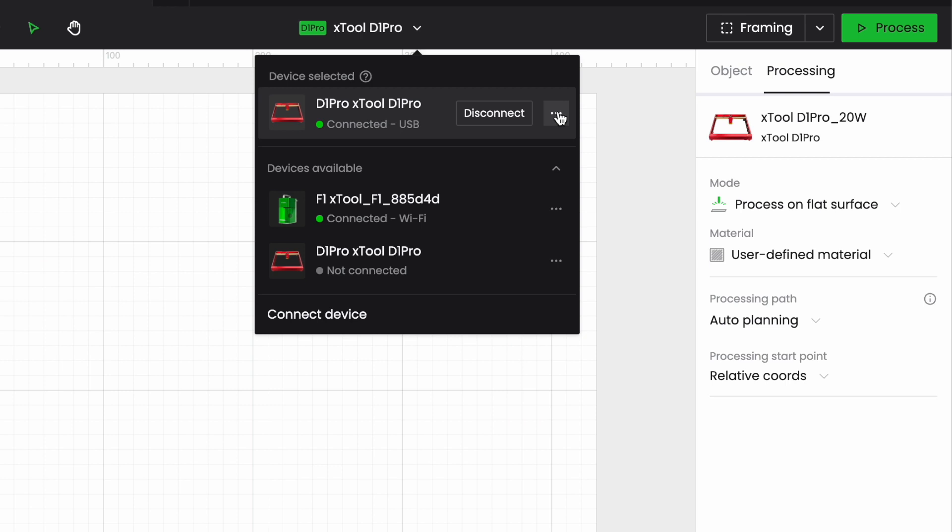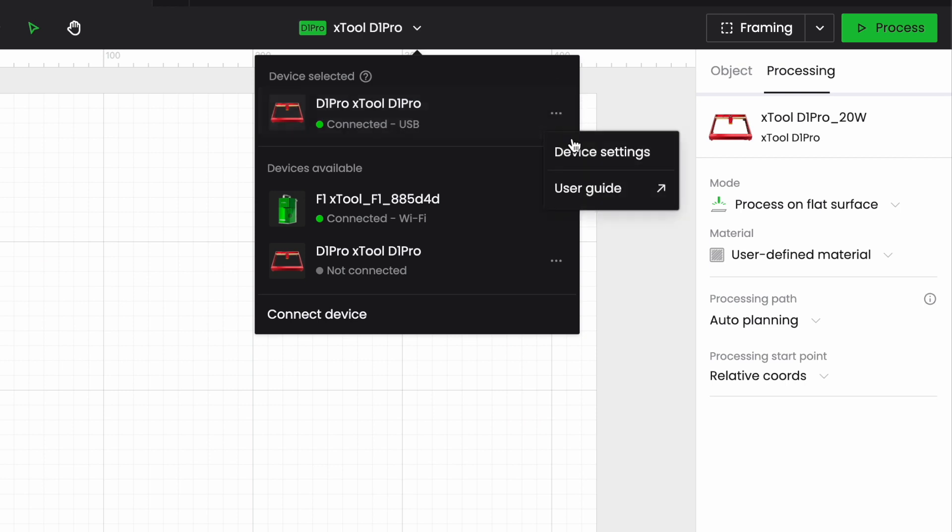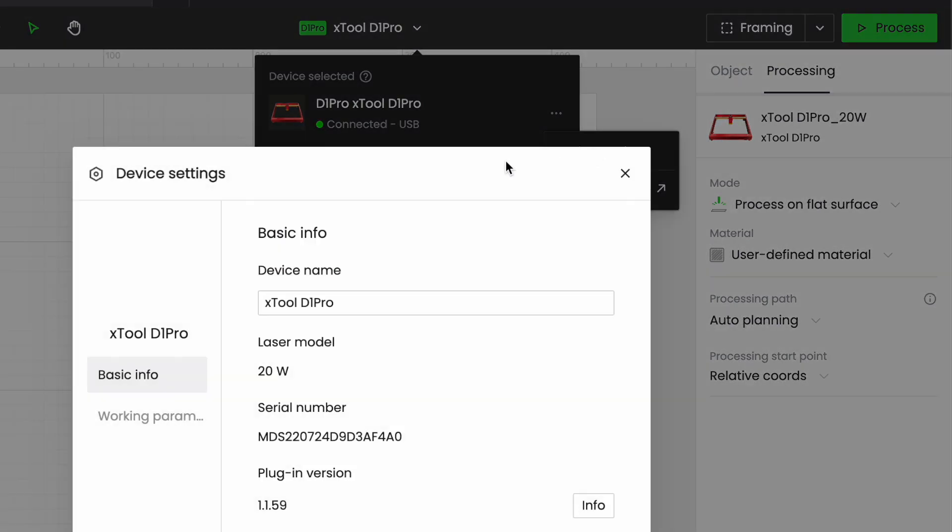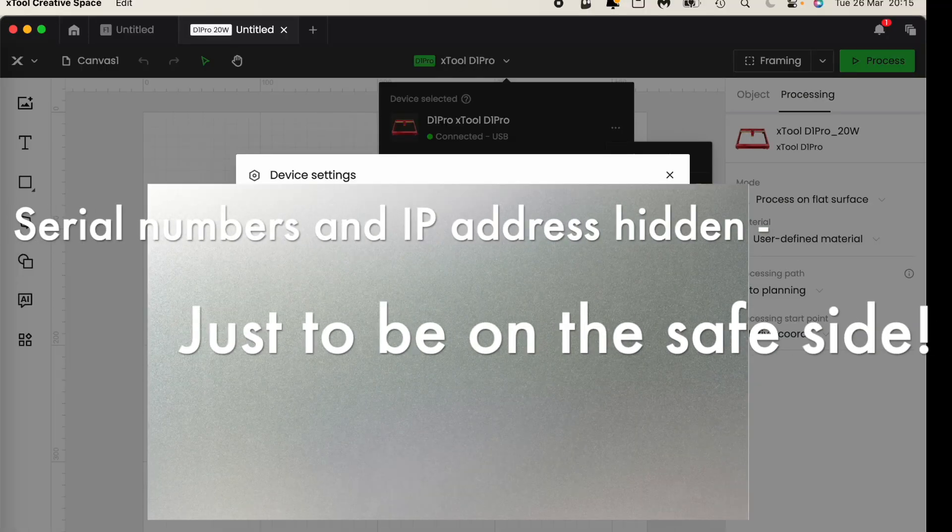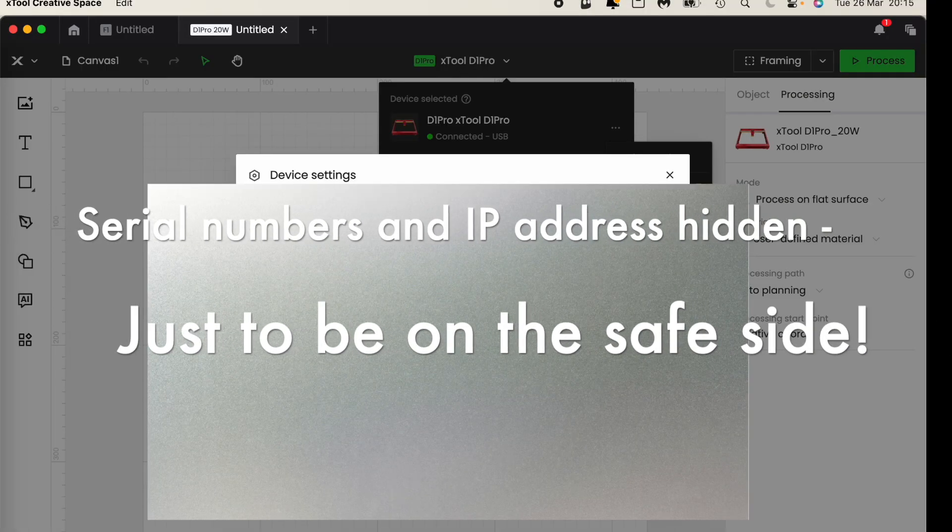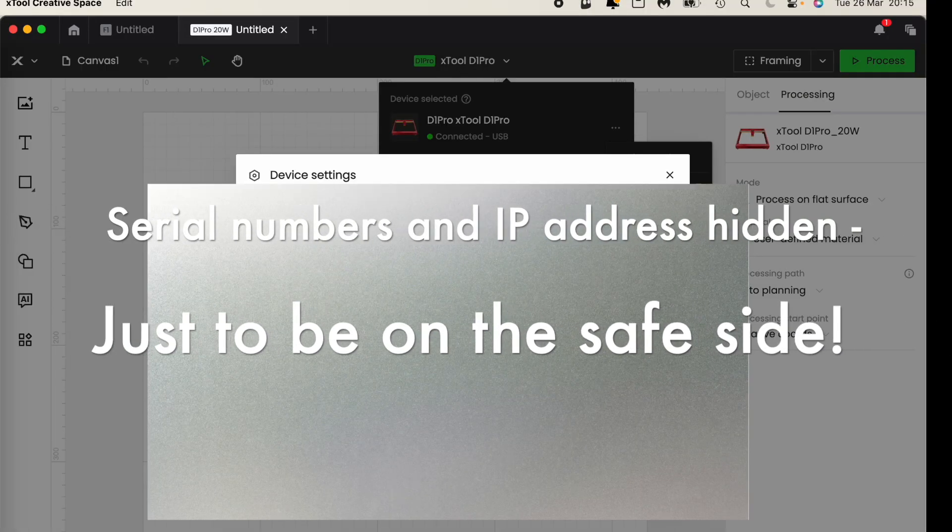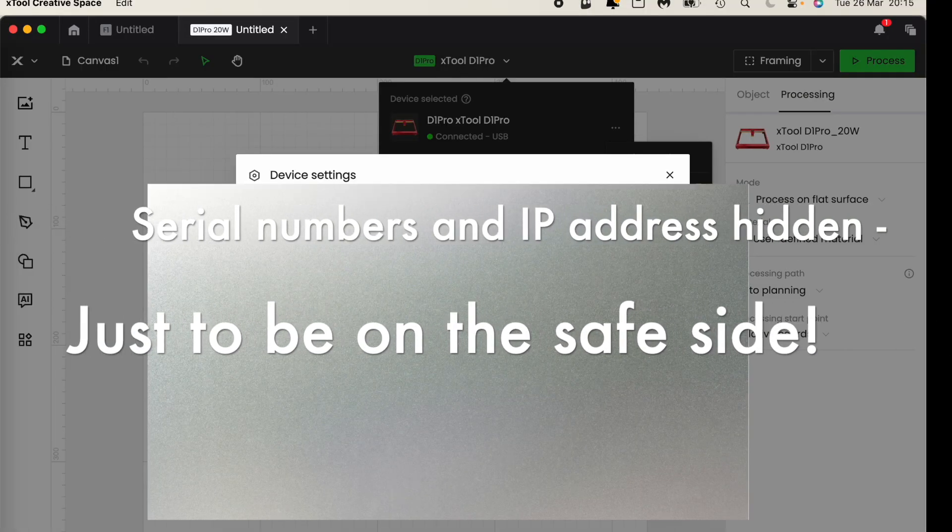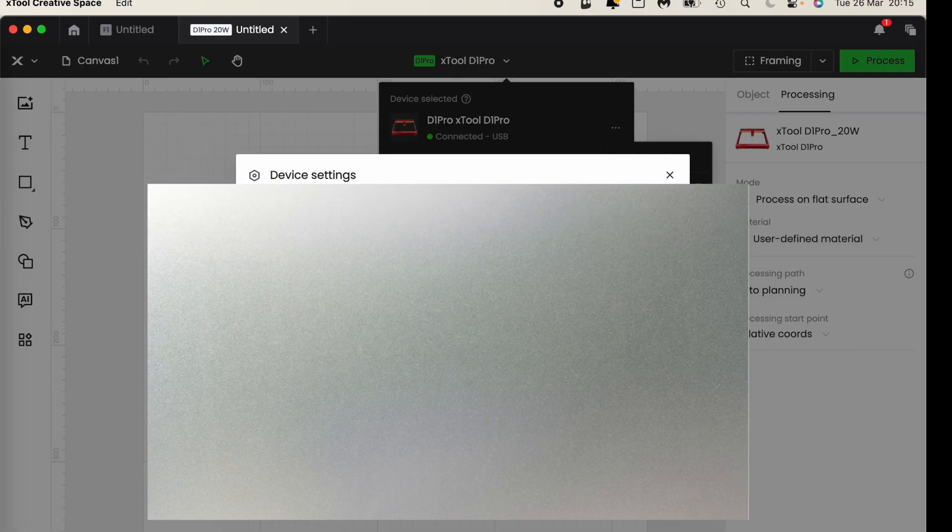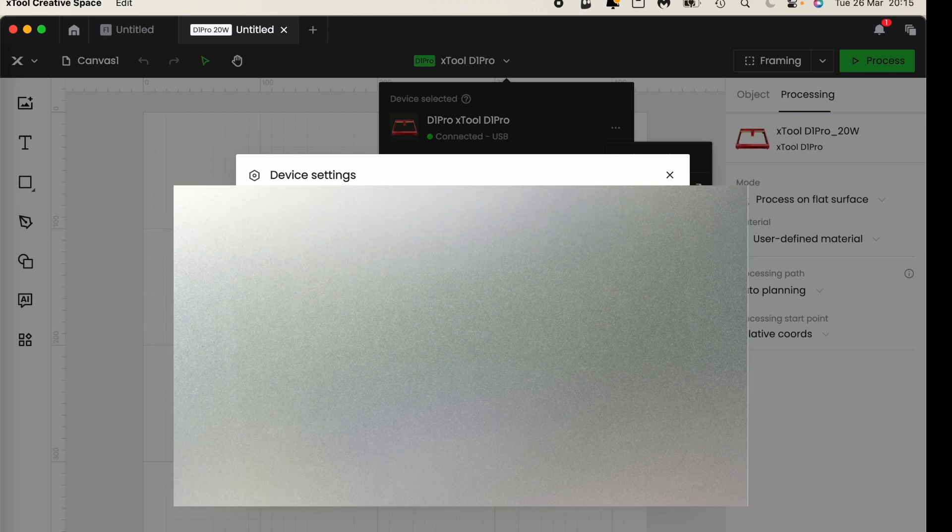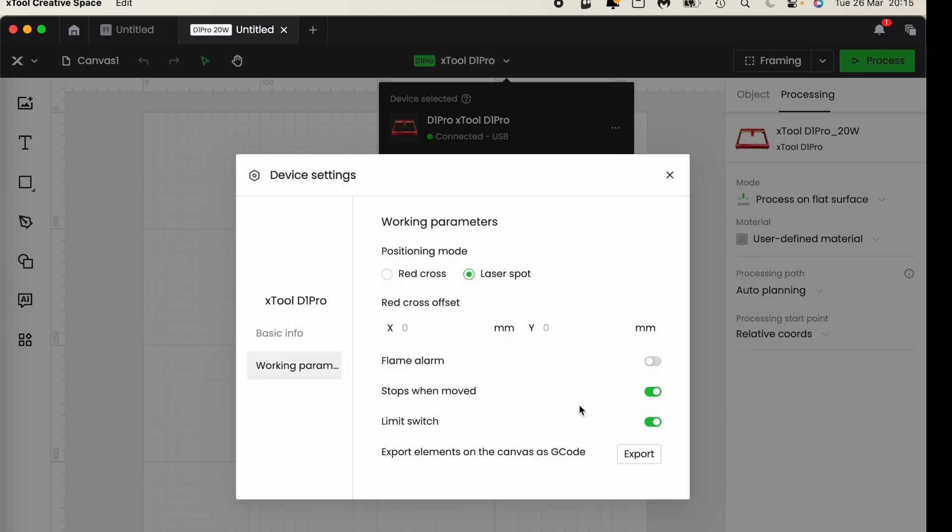So if I click on the three dots I can go to the user guide which will take me to Xtool's website and I can go away and I can read all about the software there or I can go to device settings. So I have the basic information which tells me things like the serial number and so forth of my machine but what I want is working parameters.